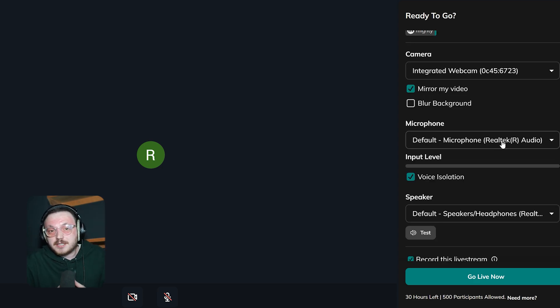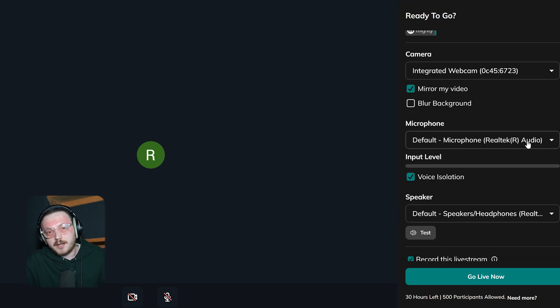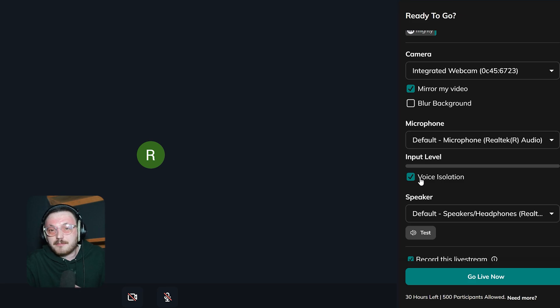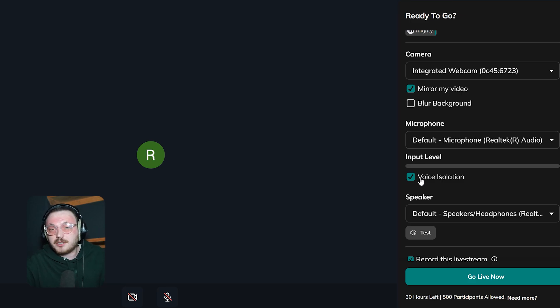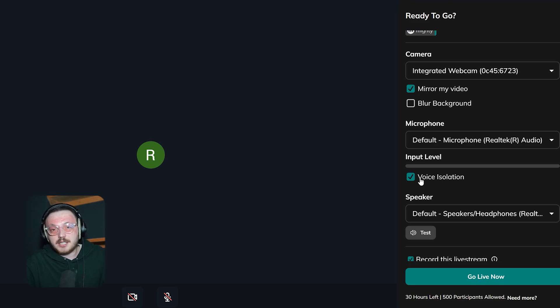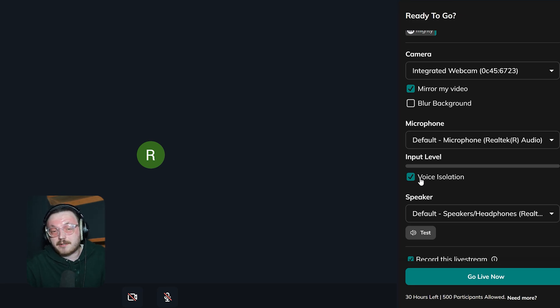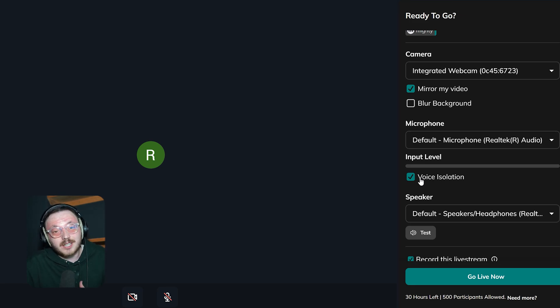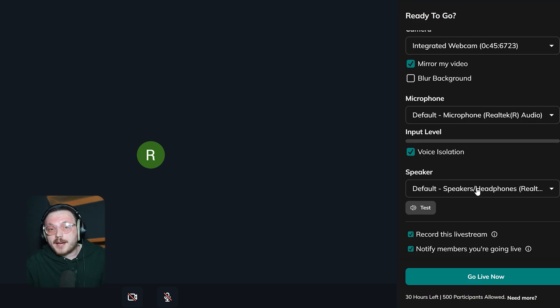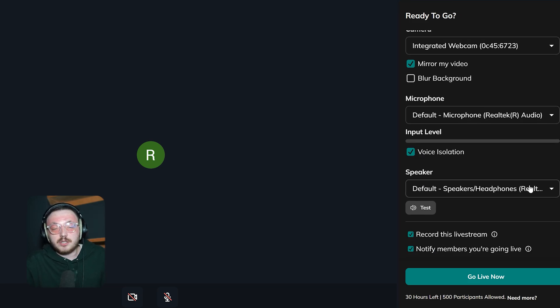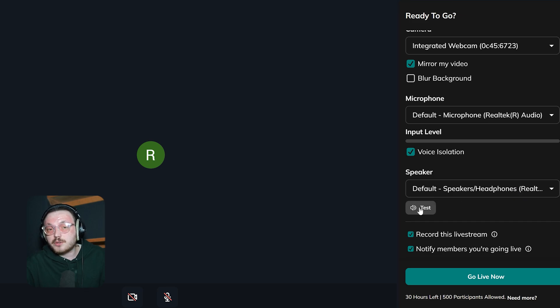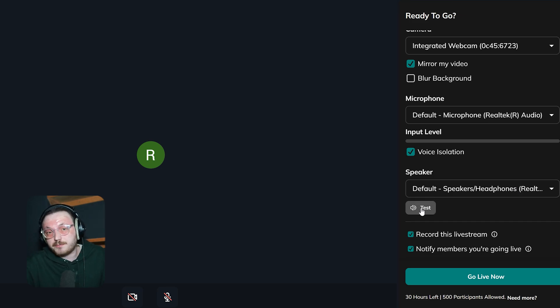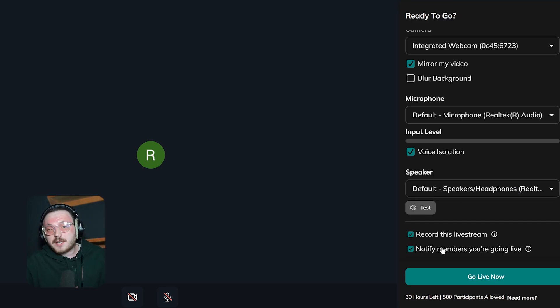The microphone section works in a pretty straightforward way. There's an input level bar that shows how much sound the microphone is picking up, so you can be sure it's working properly. There's also an option called Voice Isolation that you can turn on to block background noise and make your voice sound clearer. Below that, the speaker section lets you pick which device you want to use for audio output. There's also a test button, so you can check if your speakers are working before the start of the live stream.